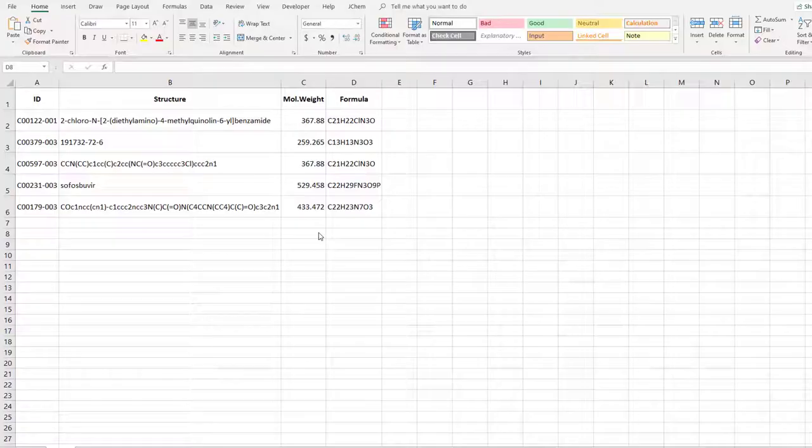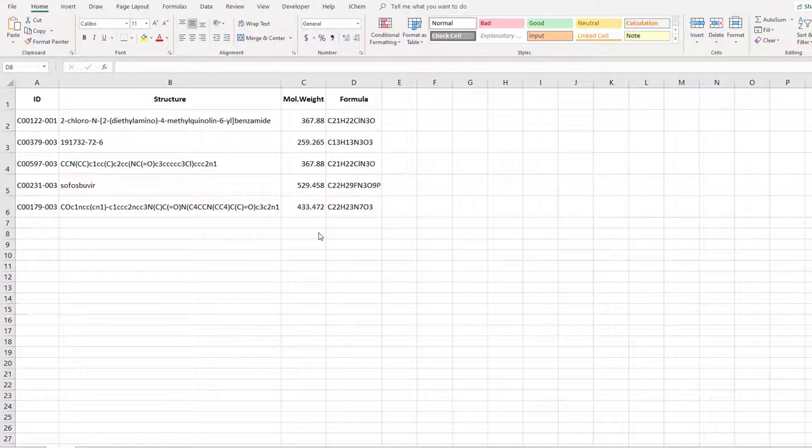In this episode you will learn how to use JChem for Excel functions and calculate physicochemical properties.